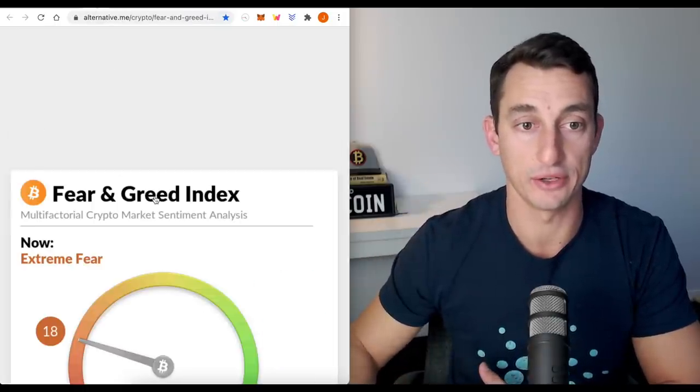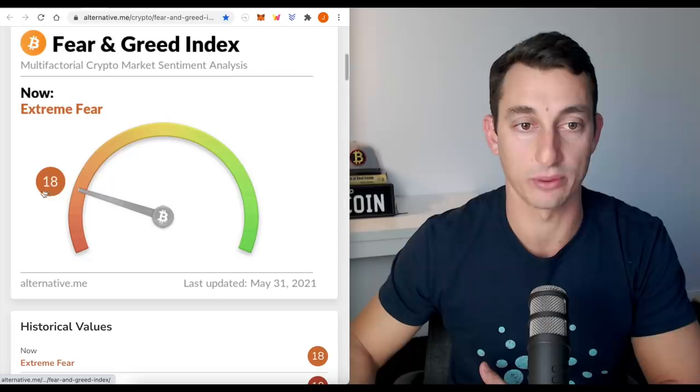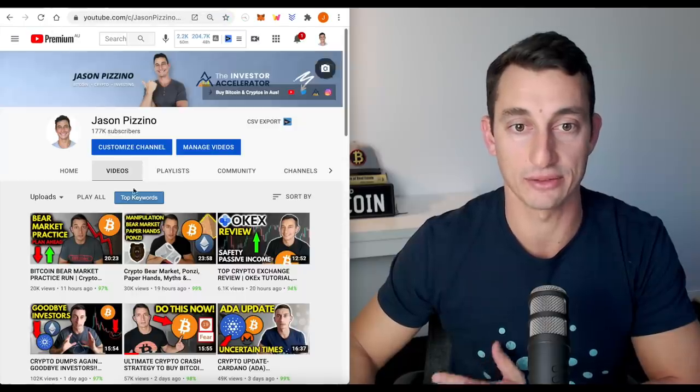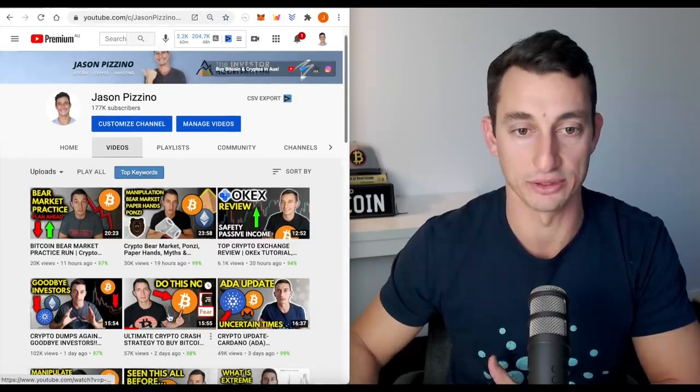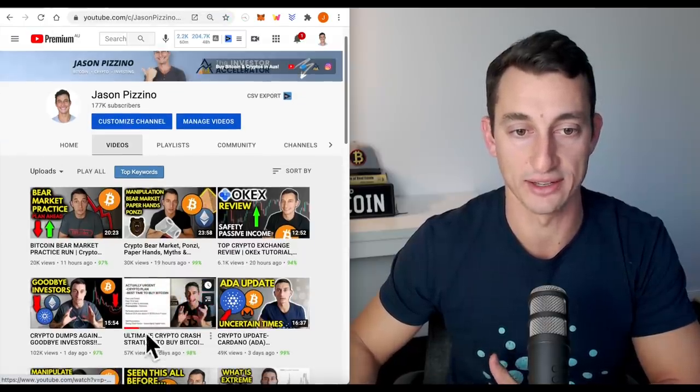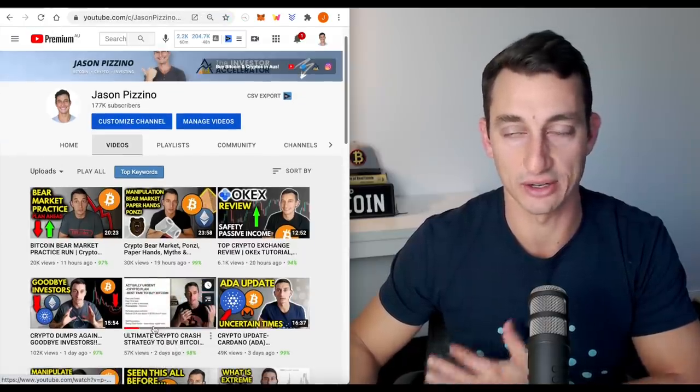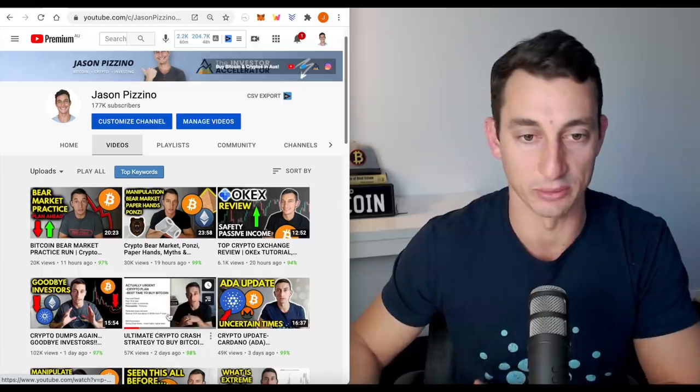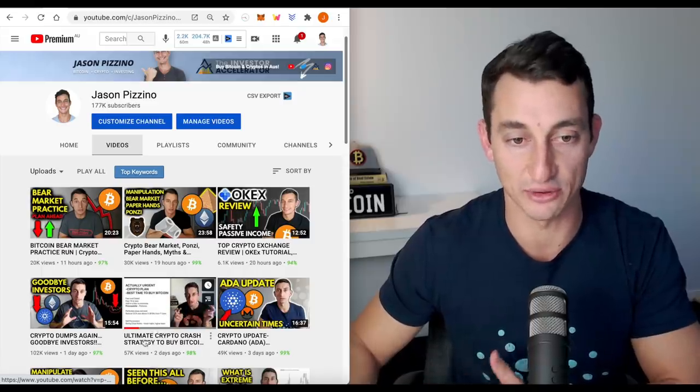The fear and greed index, we're at 18. Now, if you haven't seen the video on the channel, I did a fantastic video a couple of days ago. I know I'm talking up a lot of my videos, but definitely go and check this out.